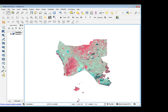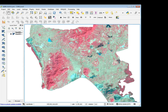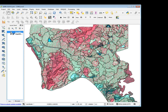This is the south of Cambodia, the province of Cape. The band composition is 5, 4, 3. And I have one shapefile, that is my segmentation.